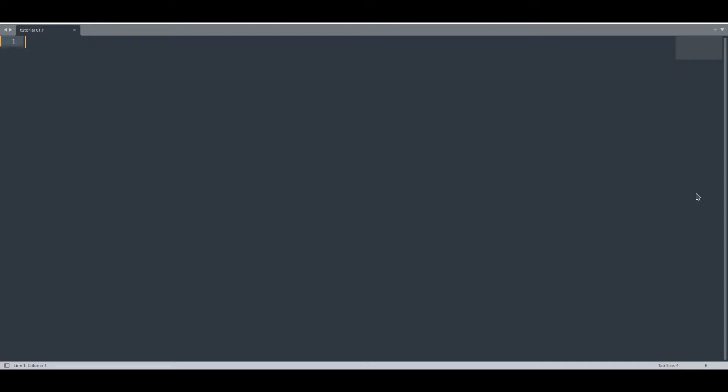Hey guys, welcome to another episode about R programming. In today's episode I'm going to teach you how to deal with SQLite databases.